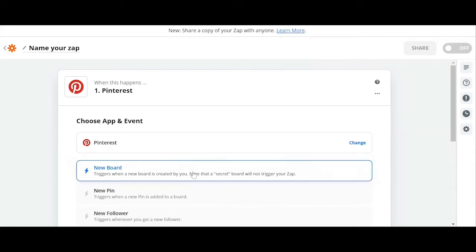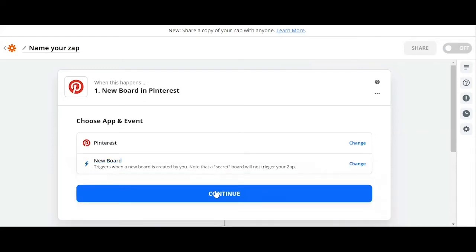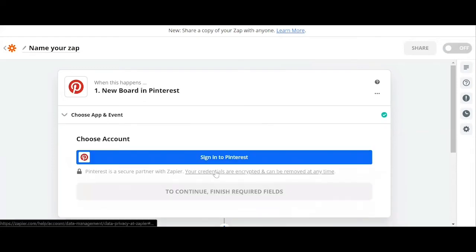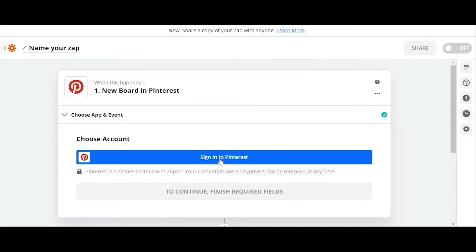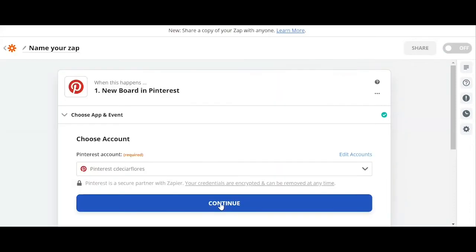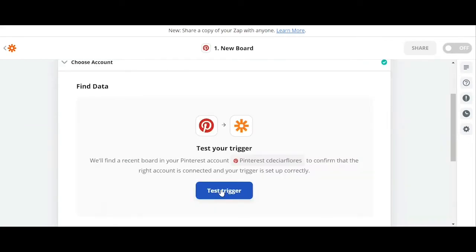So we click on continue. Next, we will need to connect my Pinterest account to Zapier, so we click on Sign in to Pinterest. Once we're done giving permission to Zapier, we will now select continue.